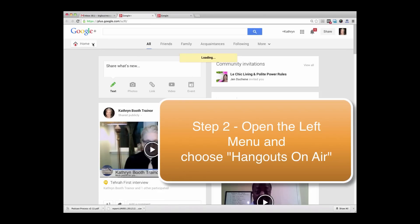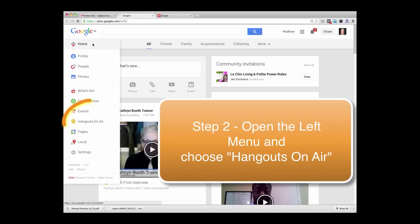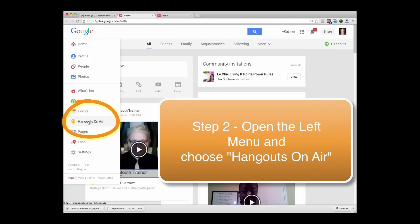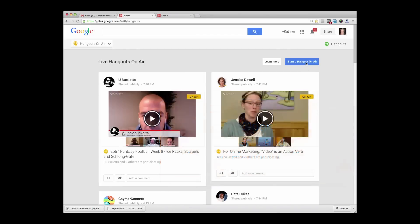Go over here to the Home Menu and go to Hangouts On Air. Hangouts On Air are the ones that automatically record to your YouTube channel — this is different. So open up Hangouts On Air and start a Hangout On Air.